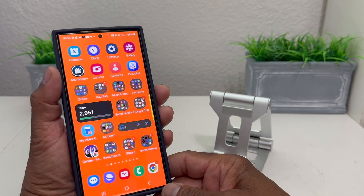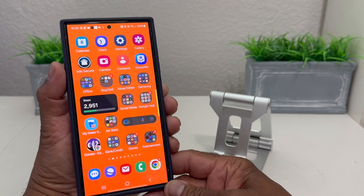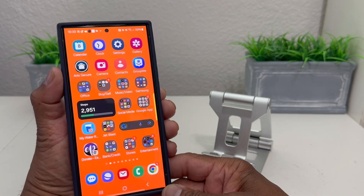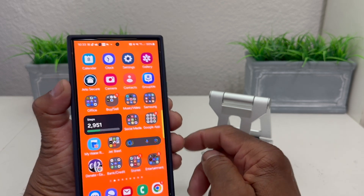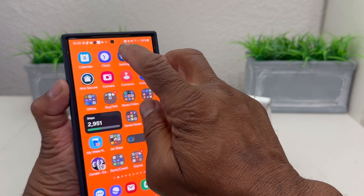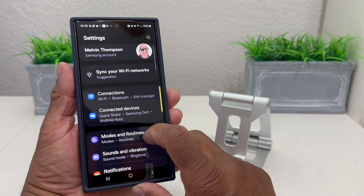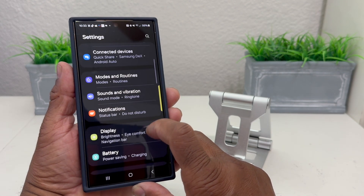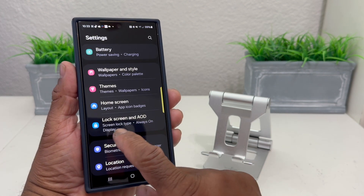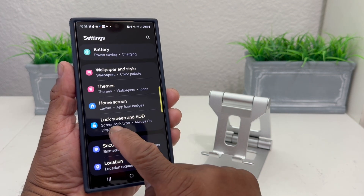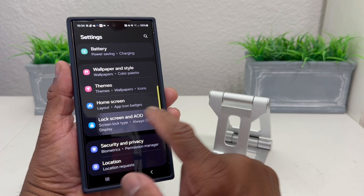The first thing we do to get our name on the lock screen is locate our Settings. Look for your Settings icon, tap on it to open it. Once it's open, scroll down to where you see Lock Screen and AOD, and tap on that to open it.